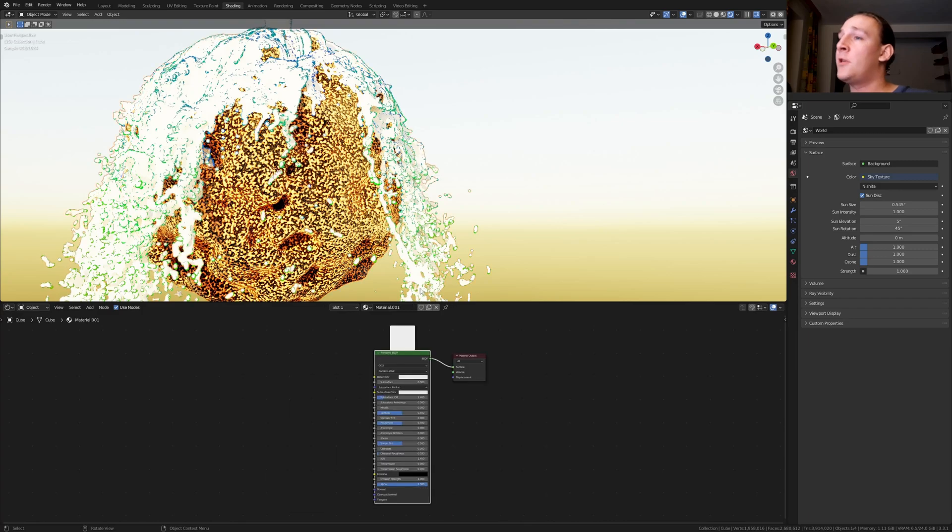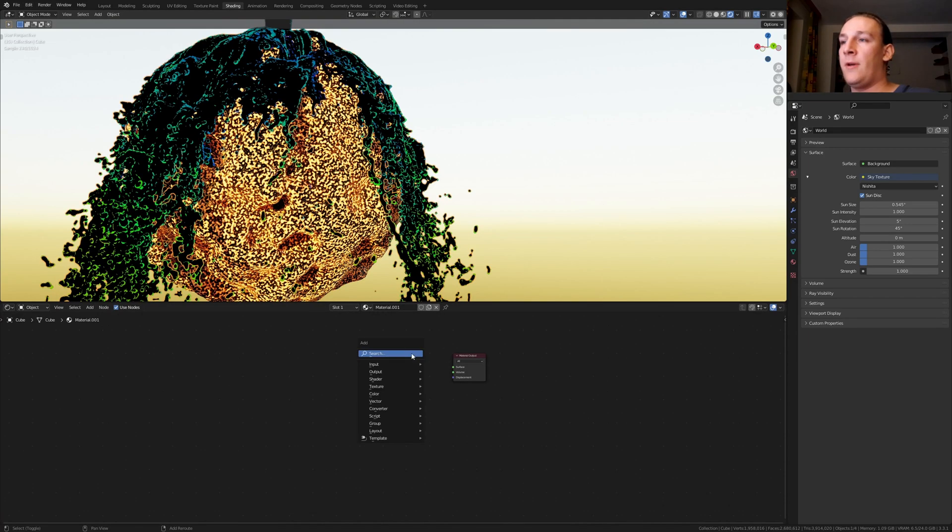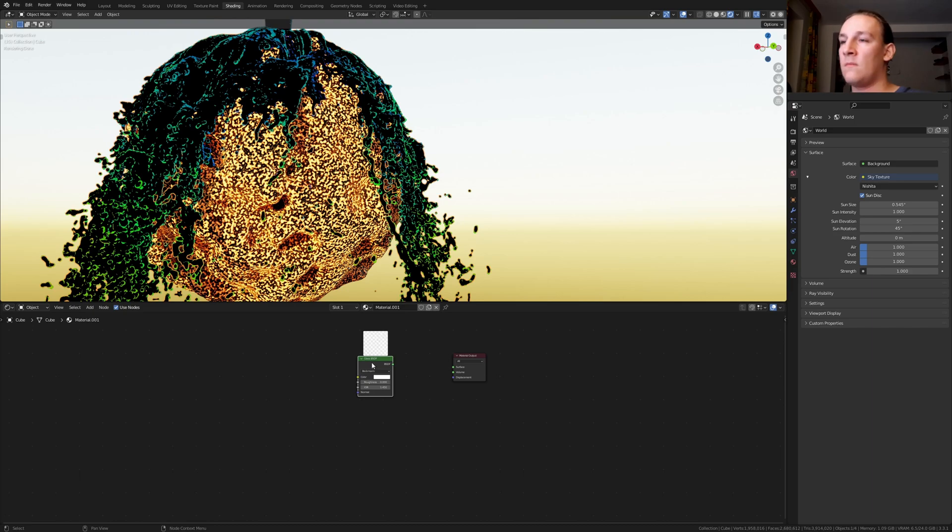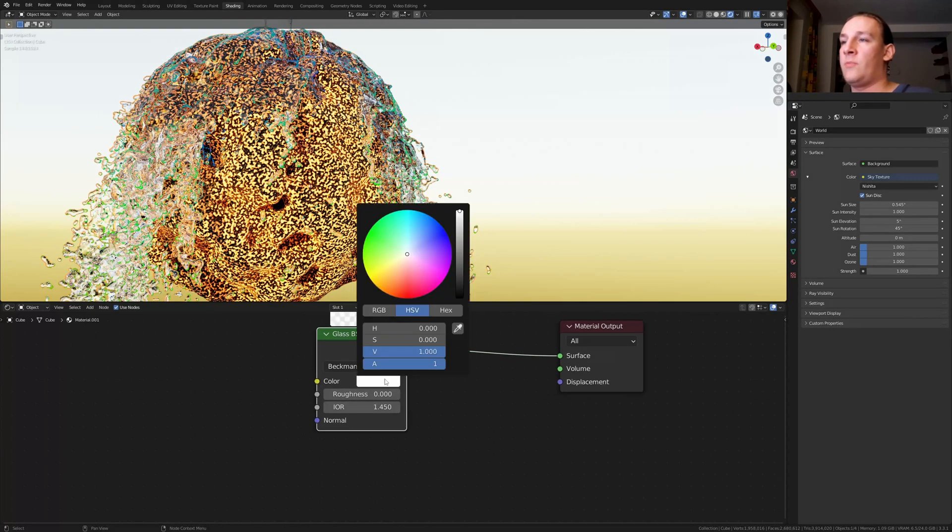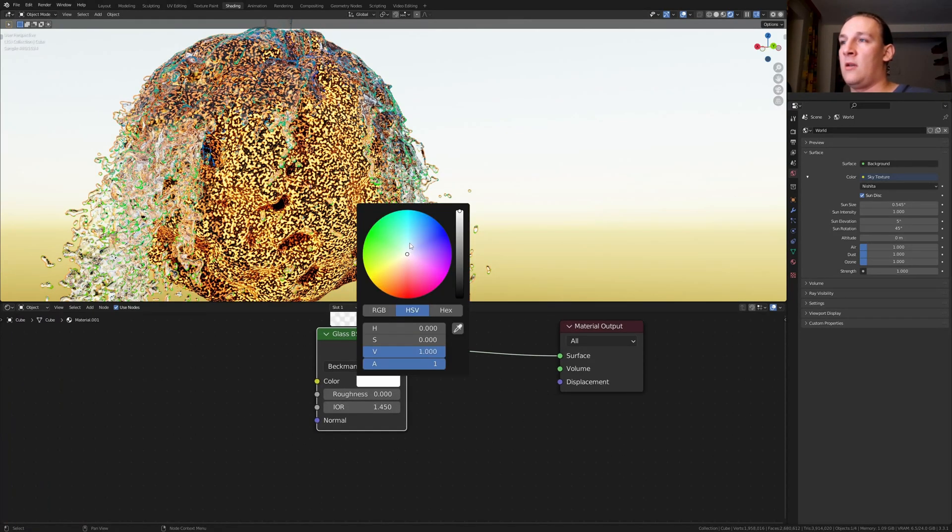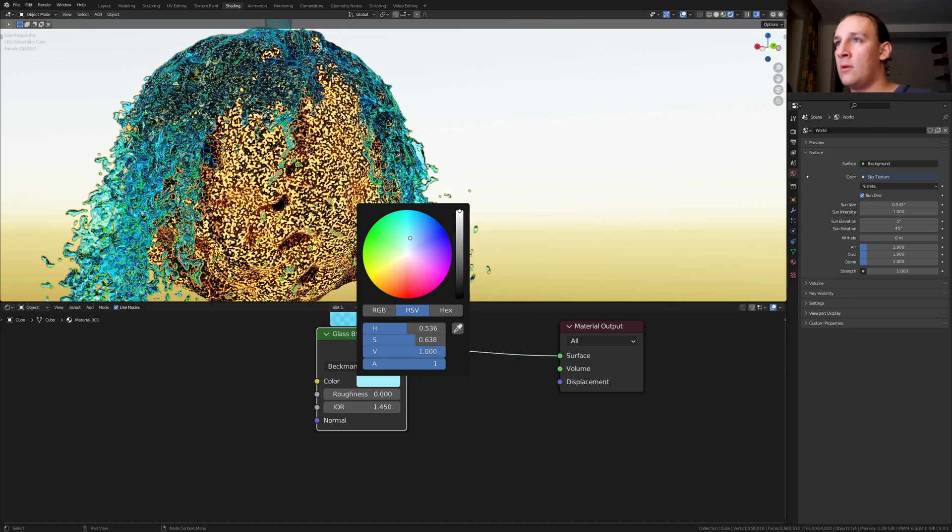Select the fluid and delete the principled BSDF. Add a glass BSDF. Control shift click on it and let's make this a light blue like this.